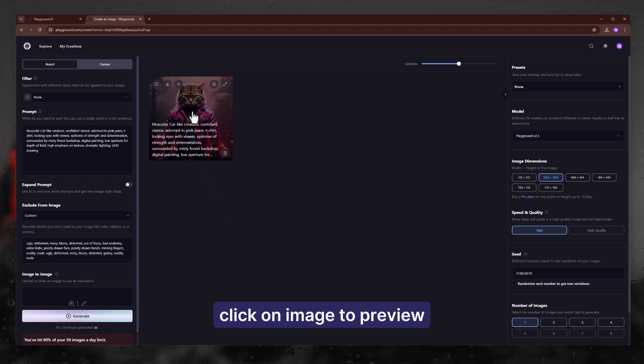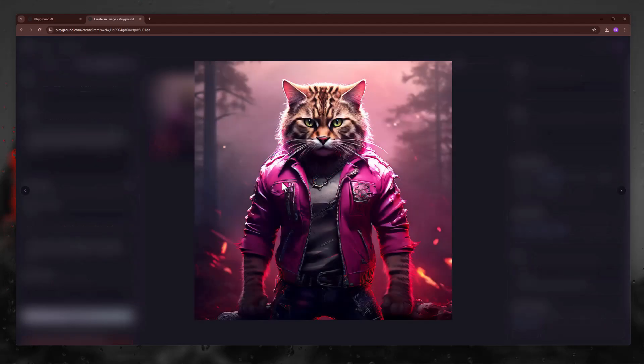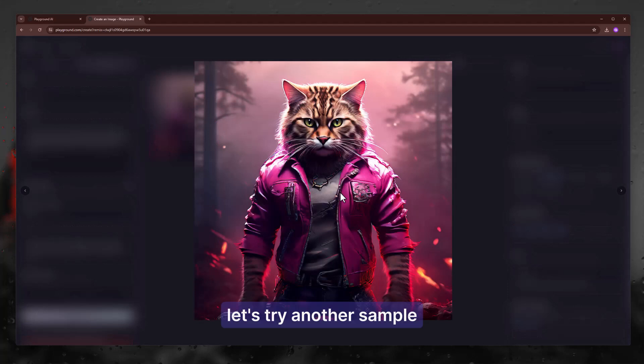Click on image to preview. Let's try another sample.